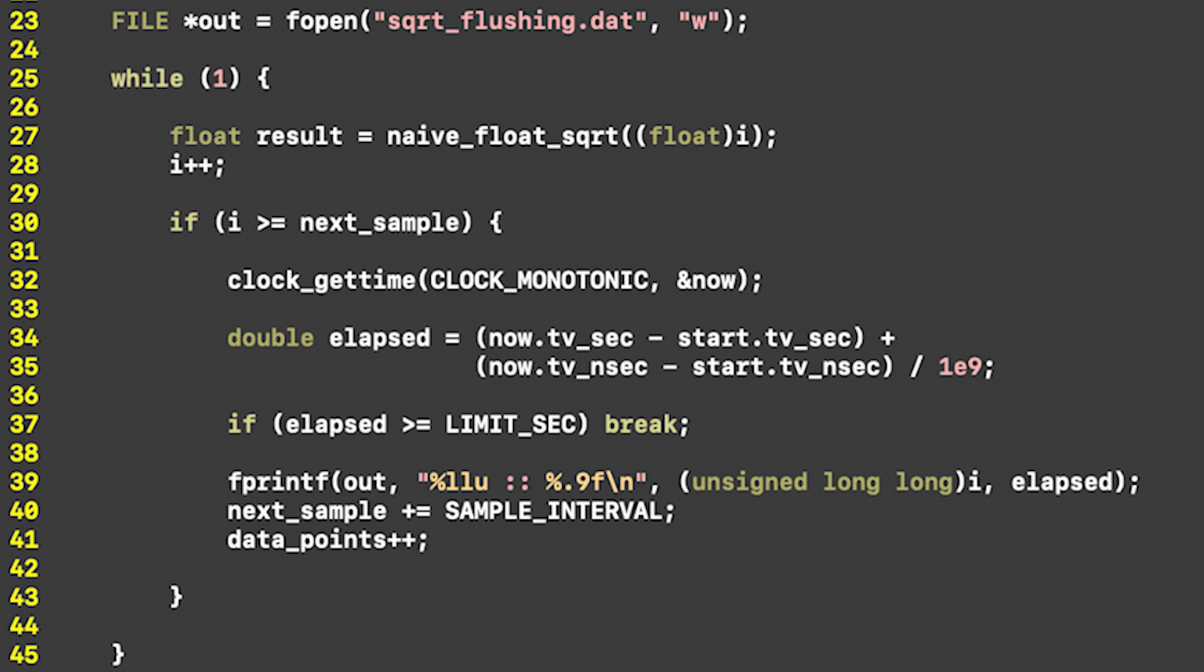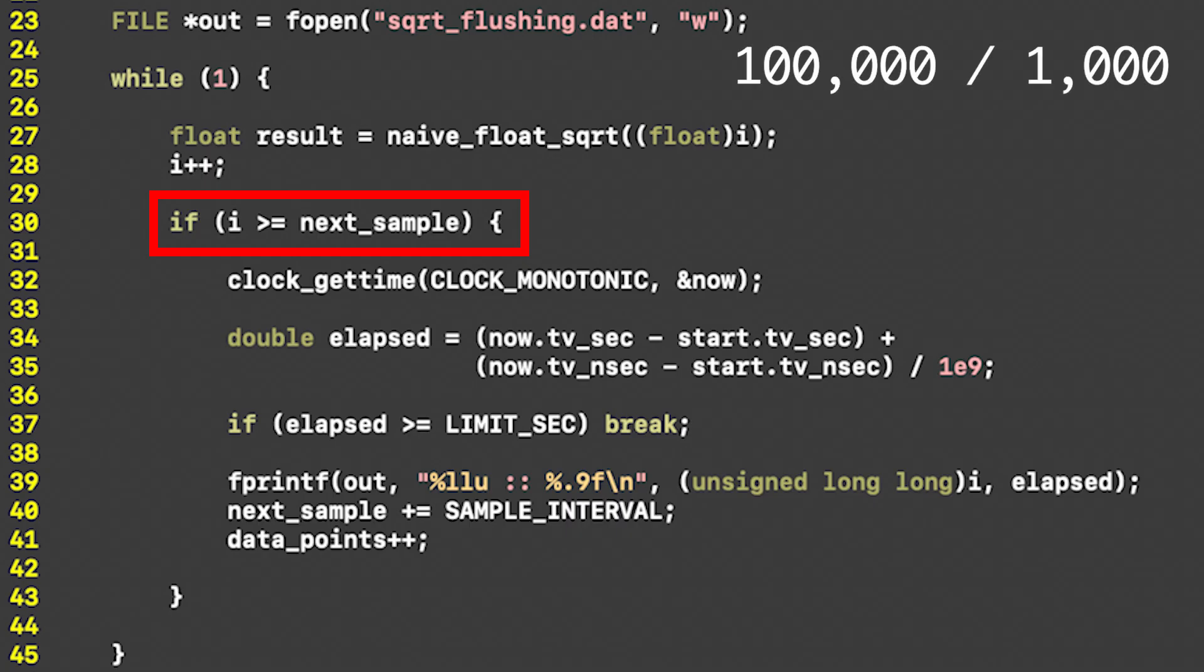The solution, at least the one I cooked up back when I was making the video, was to sample a few data points. So if we expect our algorithm to compute about 100,000 square roots, then we only need to use fprintf every thousand iterations.